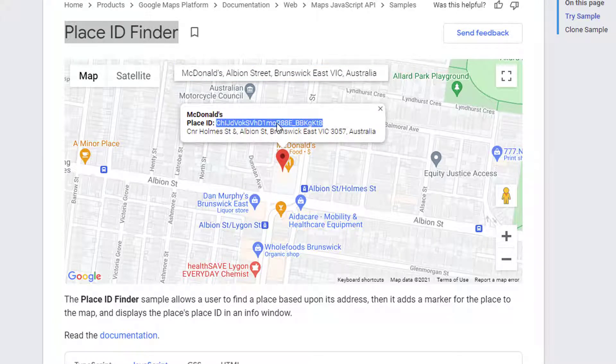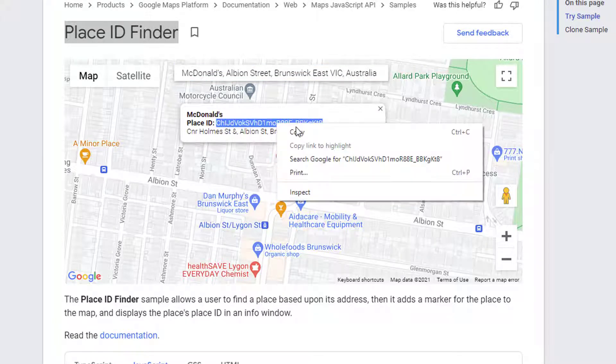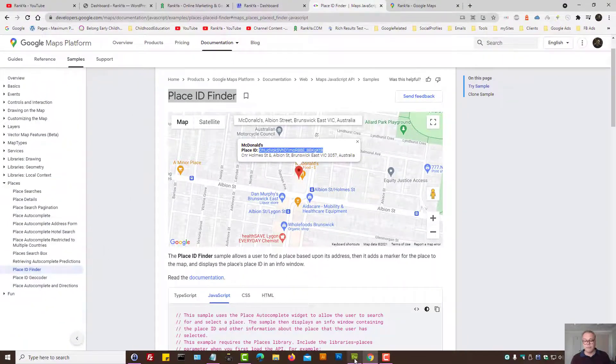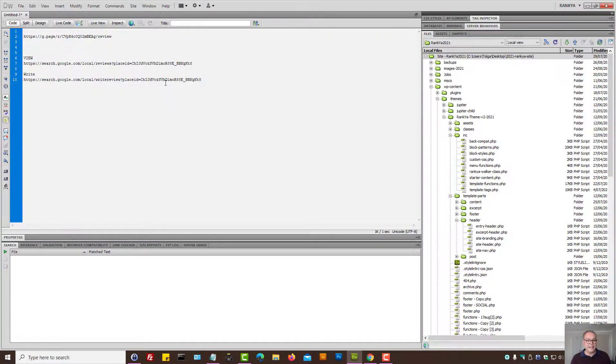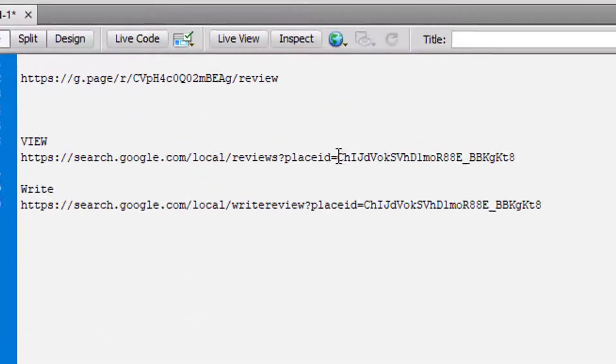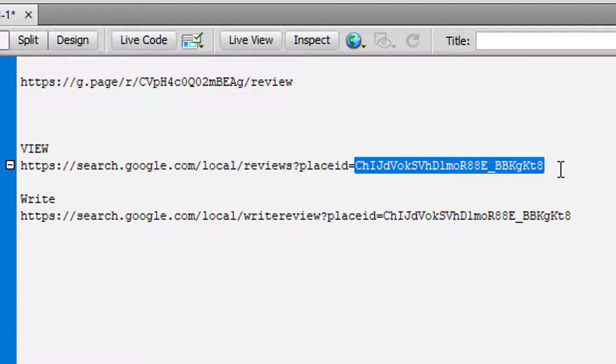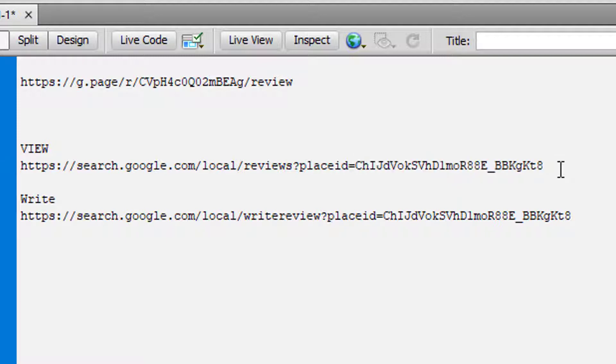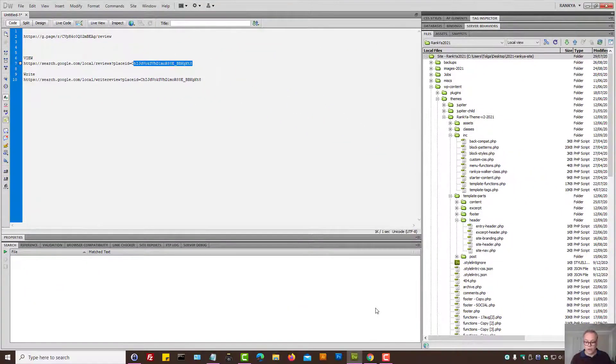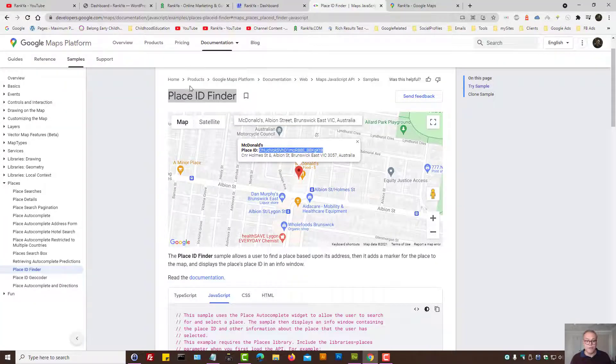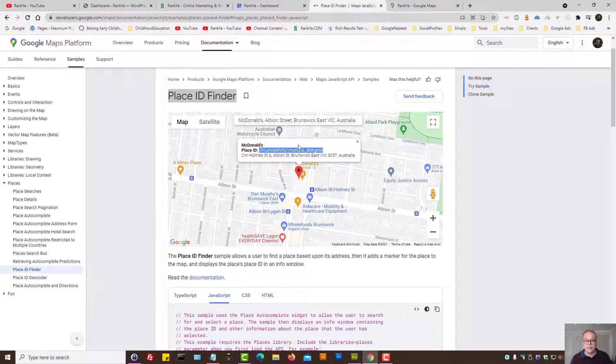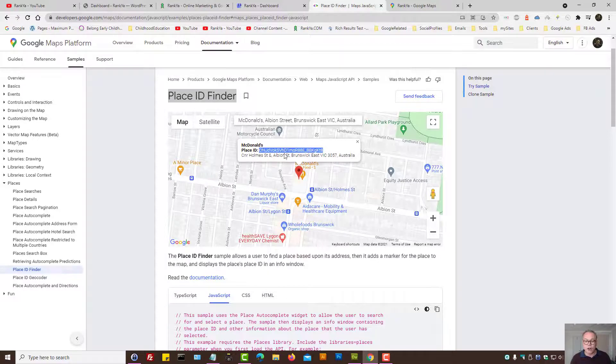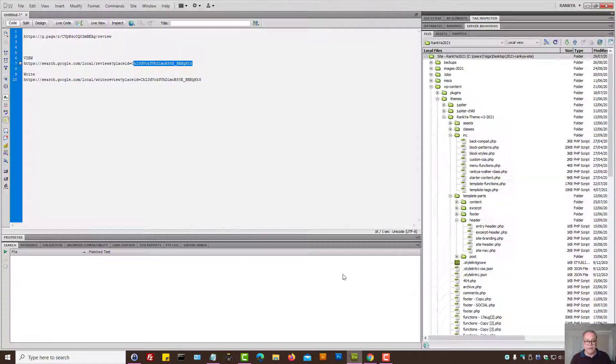All you need to do is highlight the place ID and then simply change it here where I've highlighted. I'll actually make these links available in the video description for you to simply copy and paste. So basically find the place ID finder, enter your business details and copy place ID.